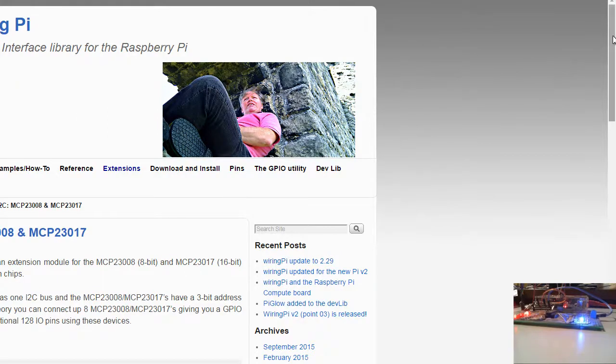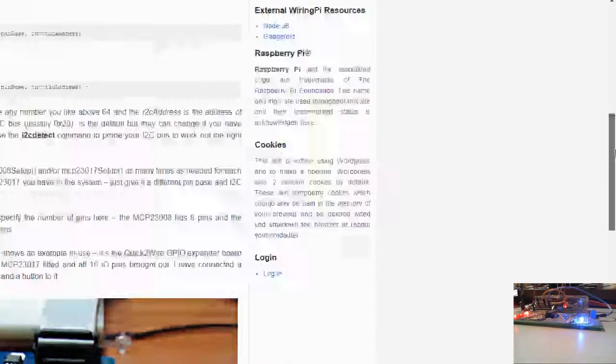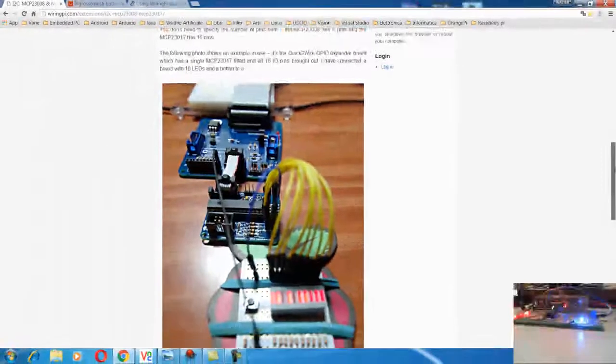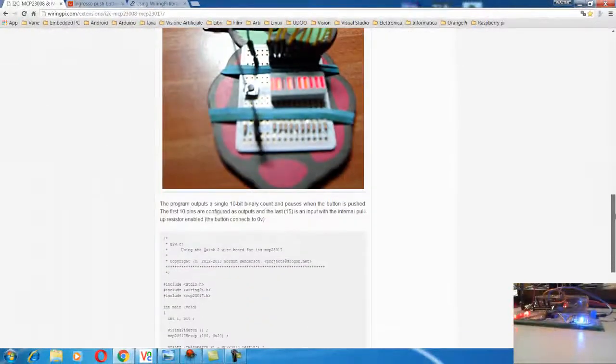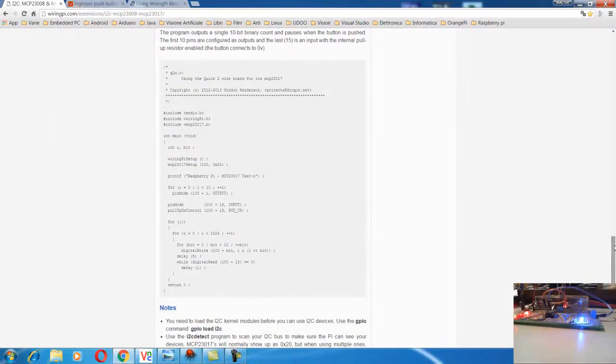This gentleman provides this fantastic library and also some examples. In my case I use this one, just a little bit modification I did.